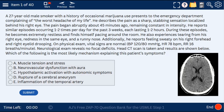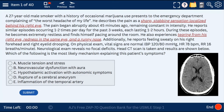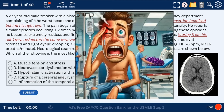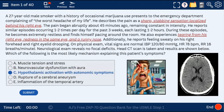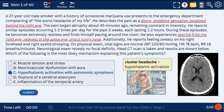Question 1: a 27-year-old male smoker with a sharp stabbing sensation localized behind his right eye, with tearing around that same eye and a runny nose. These are symptoms of cluster headache. Here we have an AI-created cartoon showing a cluster of grapes for cluster headache. Hypothalamic activation with autonomic symptoms — cluster headache equals hypothalamic activation. Quite an appropriate question, as I myself endure cluster headaches.